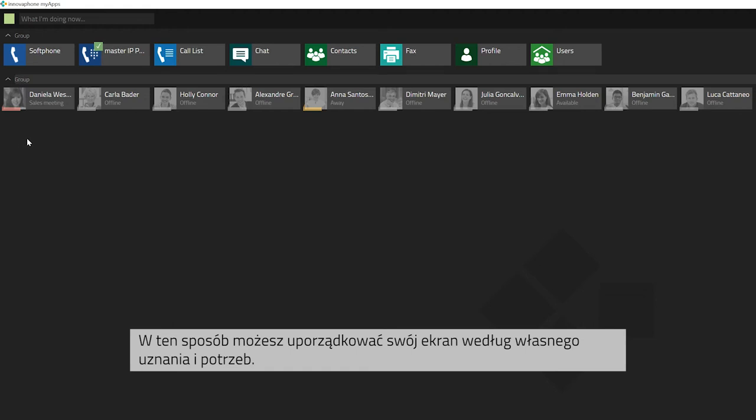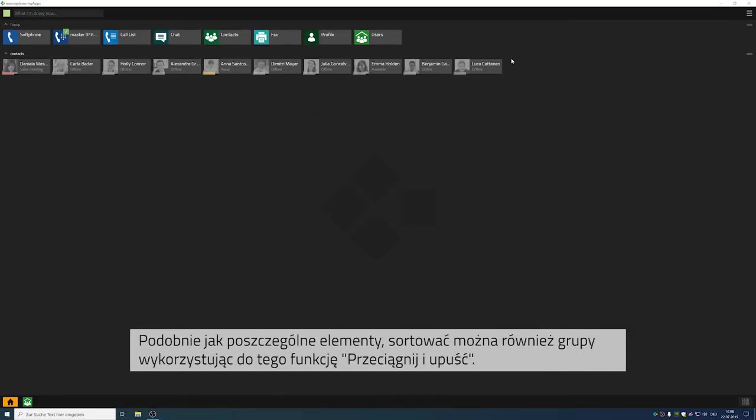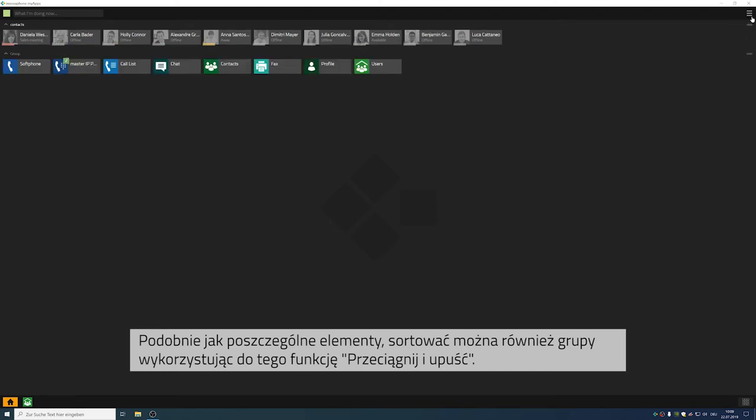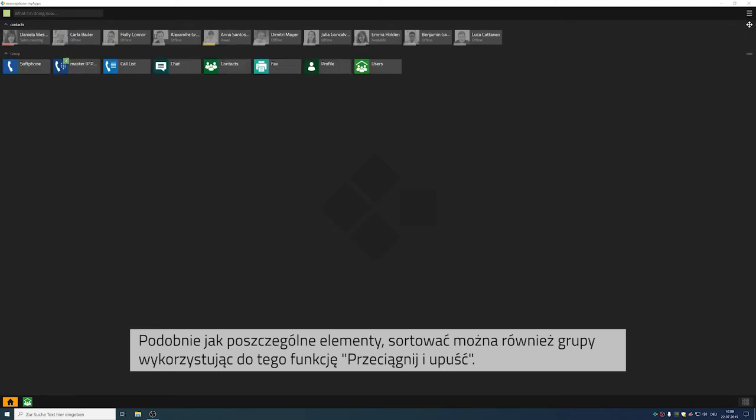This gives you the possibility to create an organized and structured home screen. You can also rearrange entire groups via drag and drop, just as you can arrange single elements.